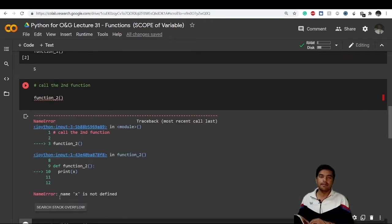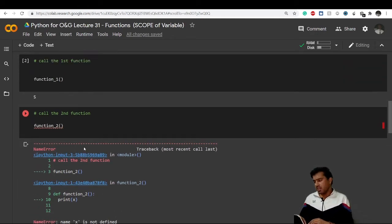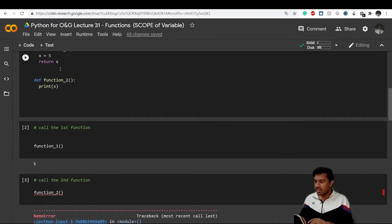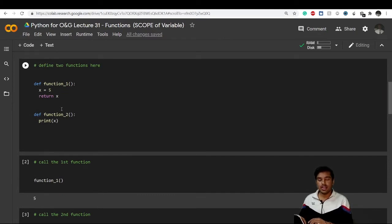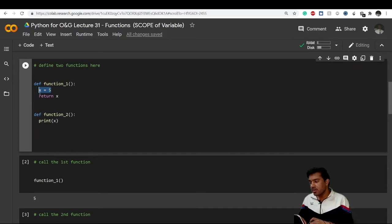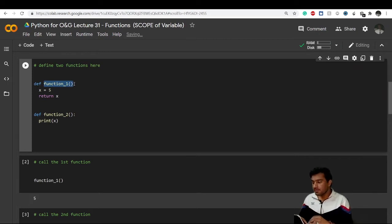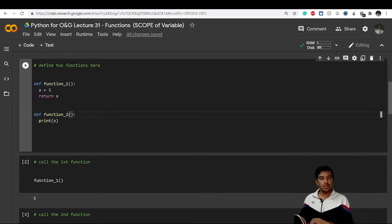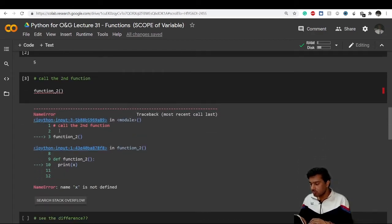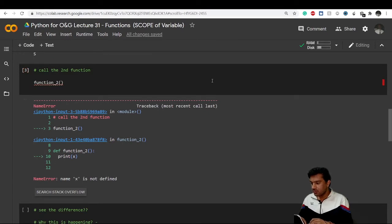Now let's call function_two. It is giving me an error: 'name x is not defined.' But why? We did define x equals 5, right? This is because x equals 5 was defined inside function_one only. The scope of x is limited to function_one, so function_two cannot access it and will not return the x value.